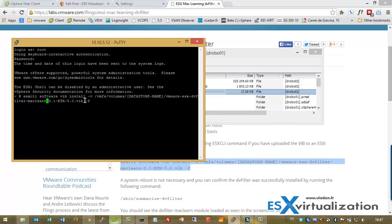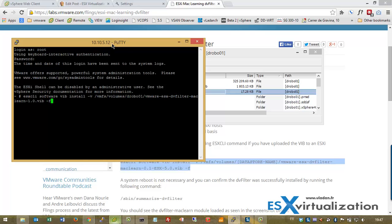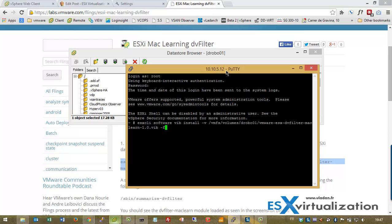Copy and paste this here, and I'm going to change the data store name to match my data store. Don't forget to put the host into maintenance mode and hit enter.